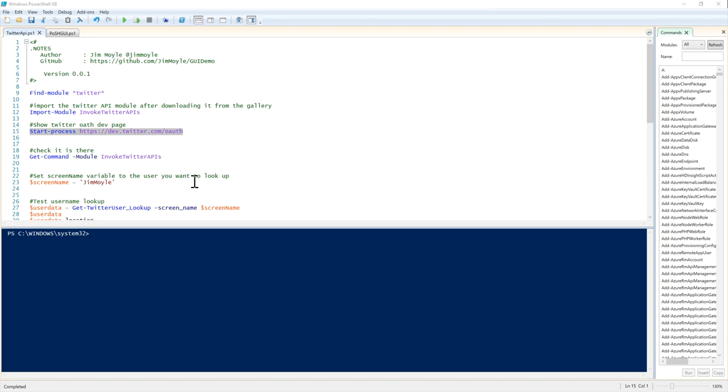Hi, my name is Jim Moyle, and today we're going to have a quick look at how to create a WPF Windows Presentation Foundation GUI for your PowerShell script in just 10 lines of code.